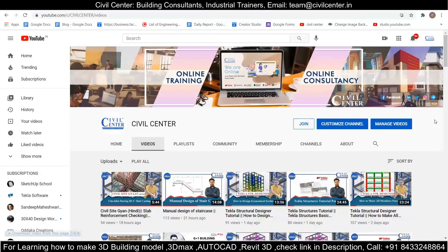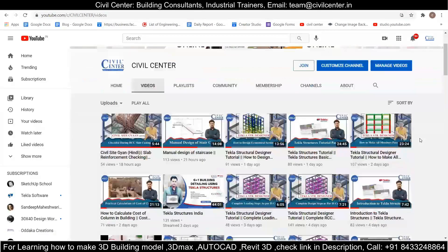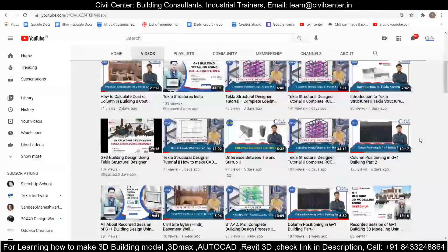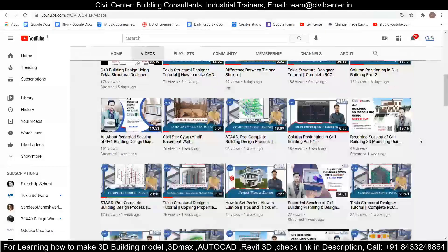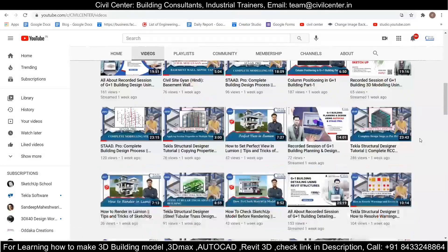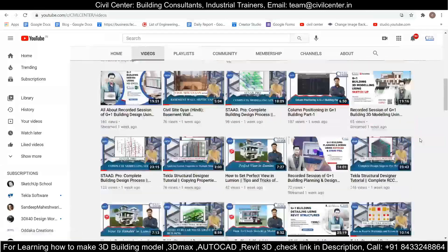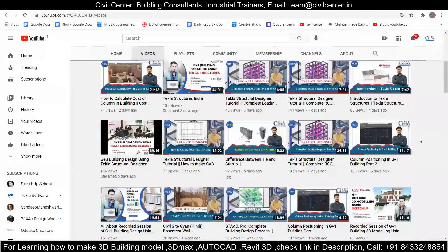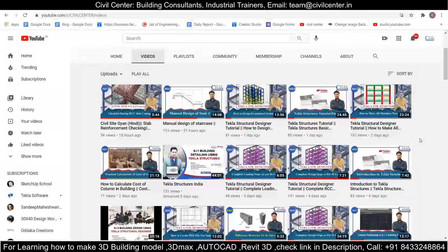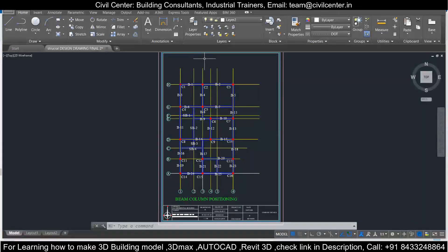Hi everyone, this is Om from Civil Center. Welcome to our channel. Civil Center is continuously working with the vision to guide civil engineering students and professionals, and for that we keep making videos on different software and on different topics related to the civil engineering field.